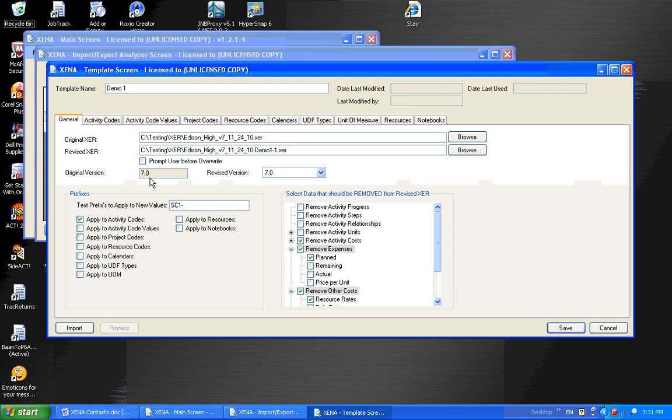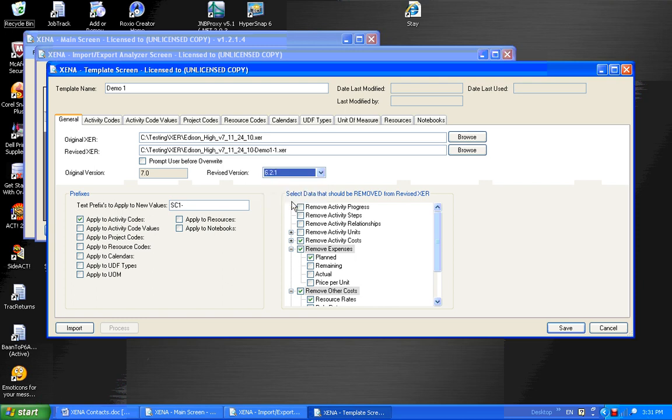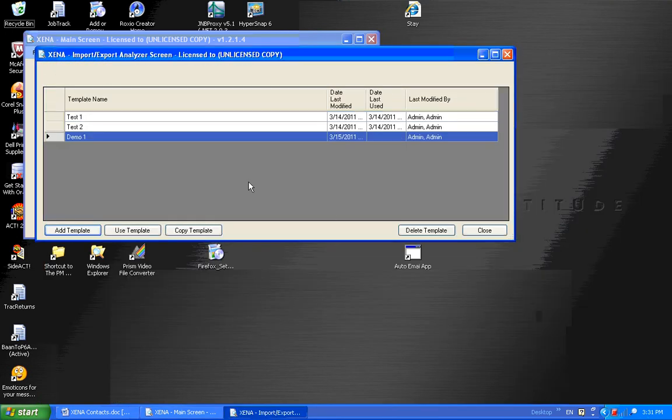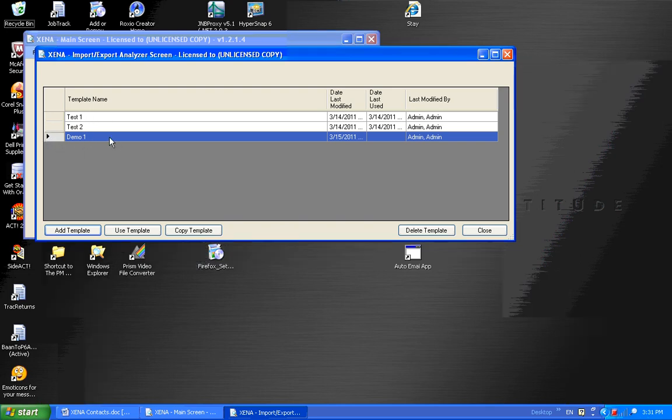Also, we have the ability to change the version of the XER file. If the original was a 7.0, I could change that to 6.2.1. And I'm going to save these changes at this time. As you can see, I have a new template called Demo1. That's the one I just created.